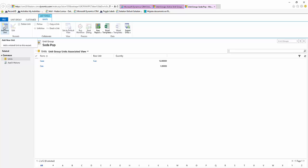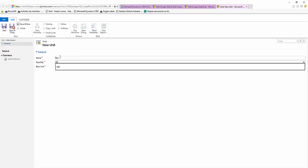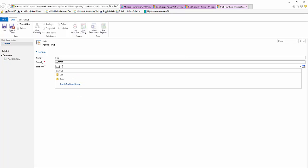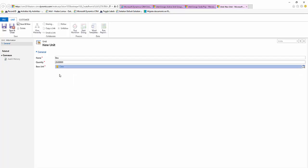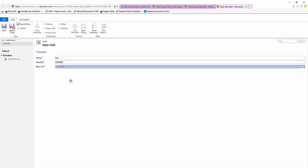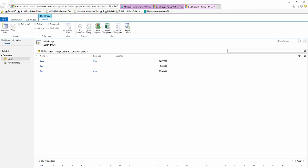Let's add one more. Say box. Let's have our quantity be 20 and our base unit to be a case for this. Select save and close.